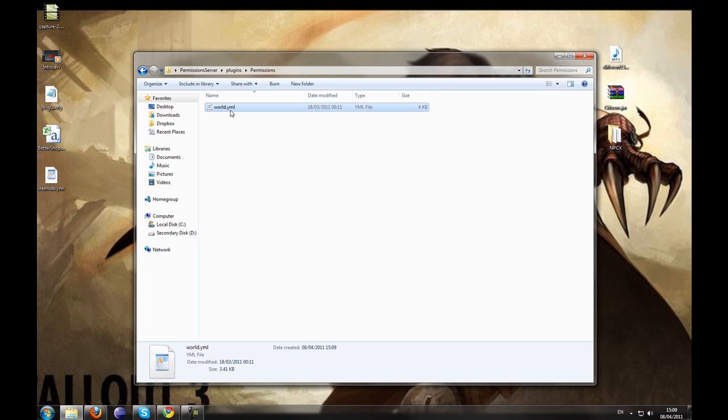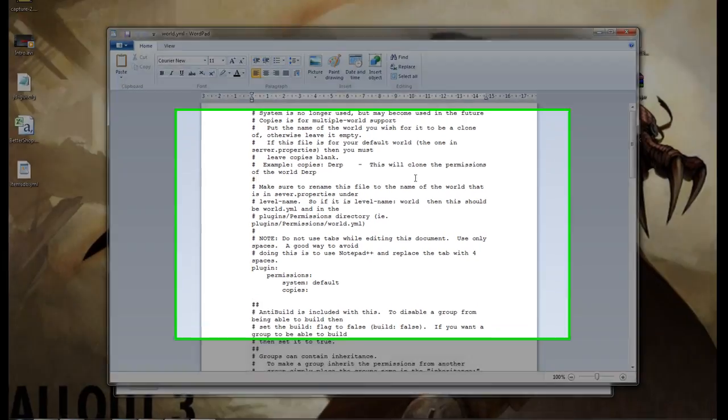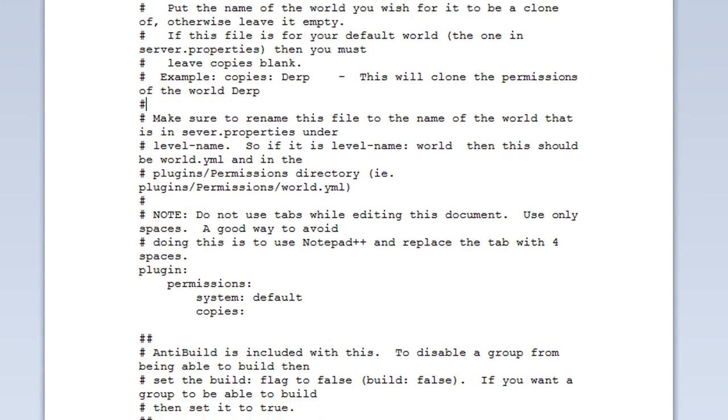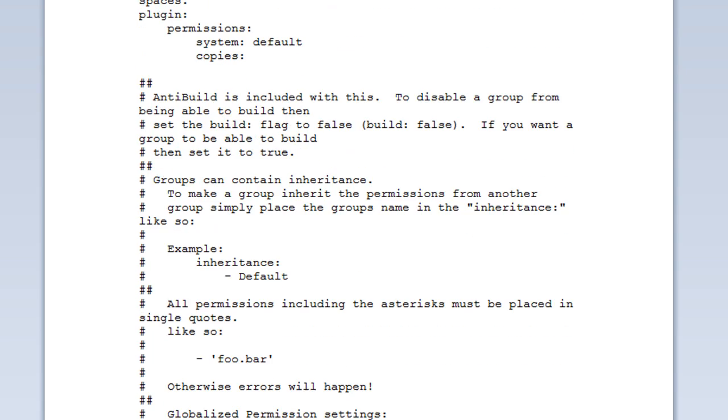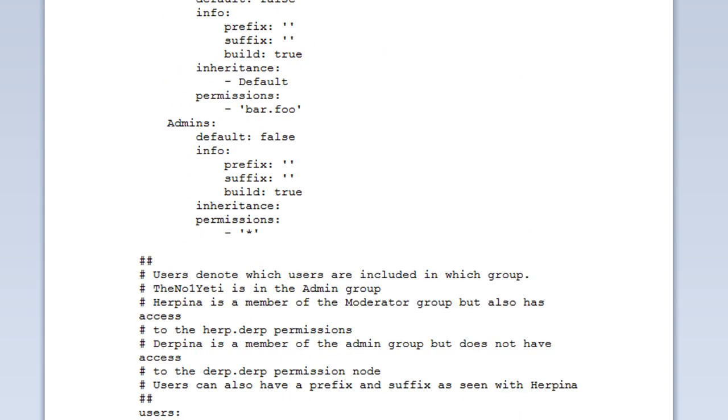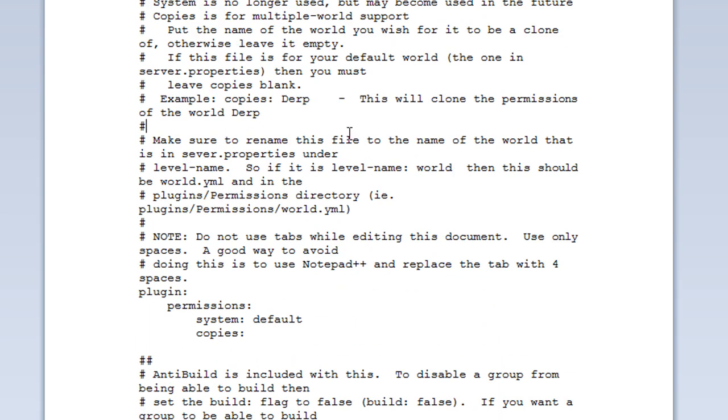So let's open this up. Now I recommend opening it up in either notepad++ or I am using wordpad for now. I would not recommend opening it in notepad as it is very iffy when it comes to all the spaces and checking, and I will show you how to do that later.